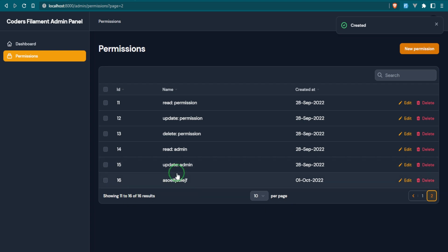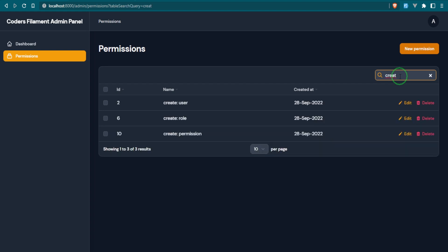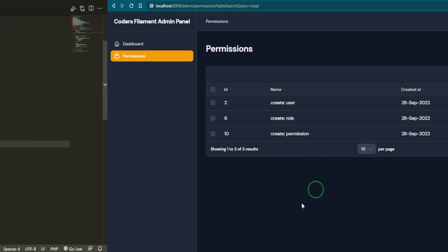Obviously we need some validation on that because that makes no sense at all. But before we do, we also have the search functionality and that was just by chaining on that function, that searchable function. Why don't we get all of the create? And we didn't even finish typing it out, but these are the permissions that we have that start with create. So right out of the box, you can see that the searchable just works. So let's go ahead and deal with the validation on this.